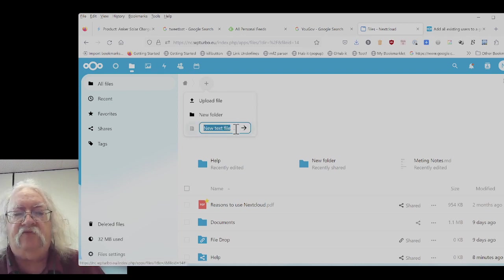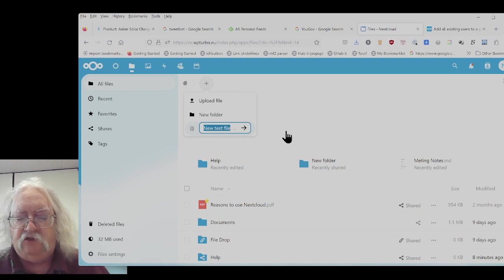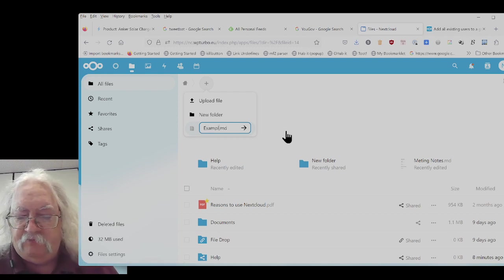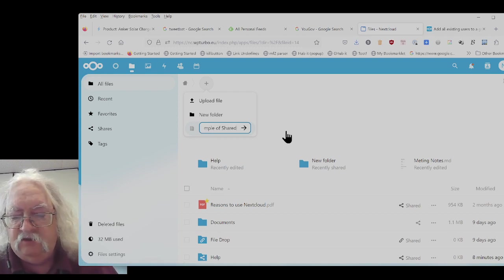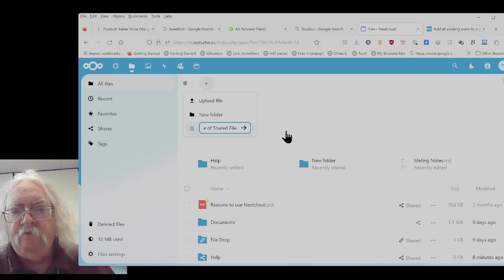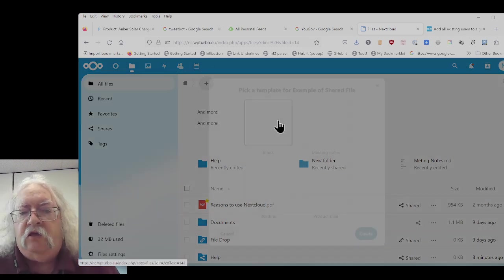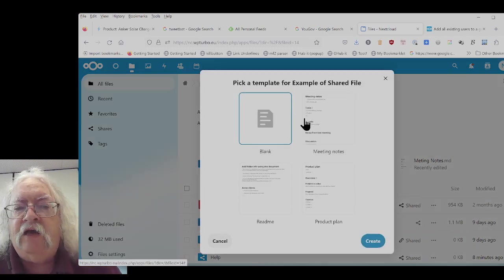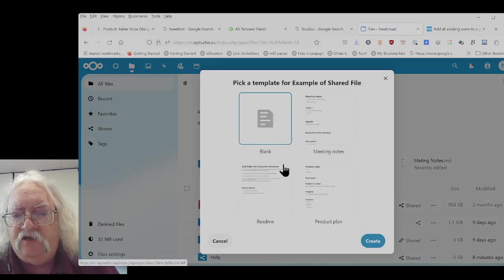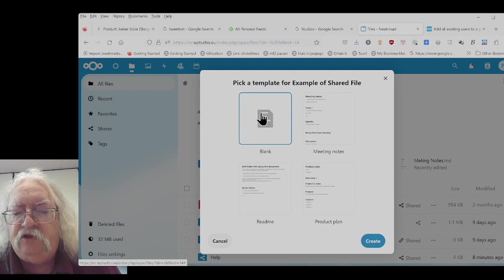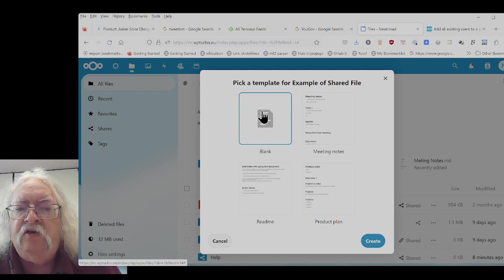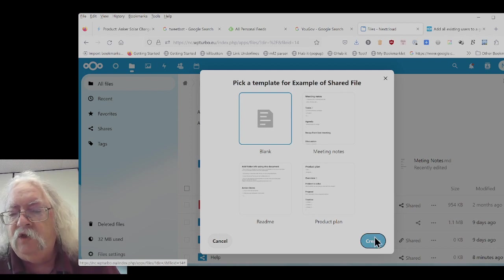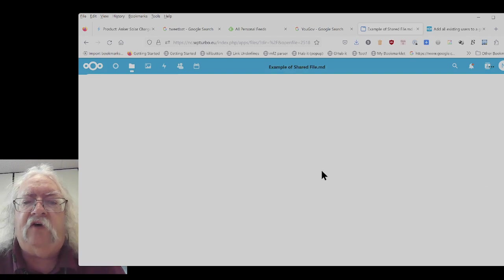This is a text file that I can share. So I'm going to create an example of a shared file. And I can pick a template. I'm just going to pick the blank template. I'll create the file.